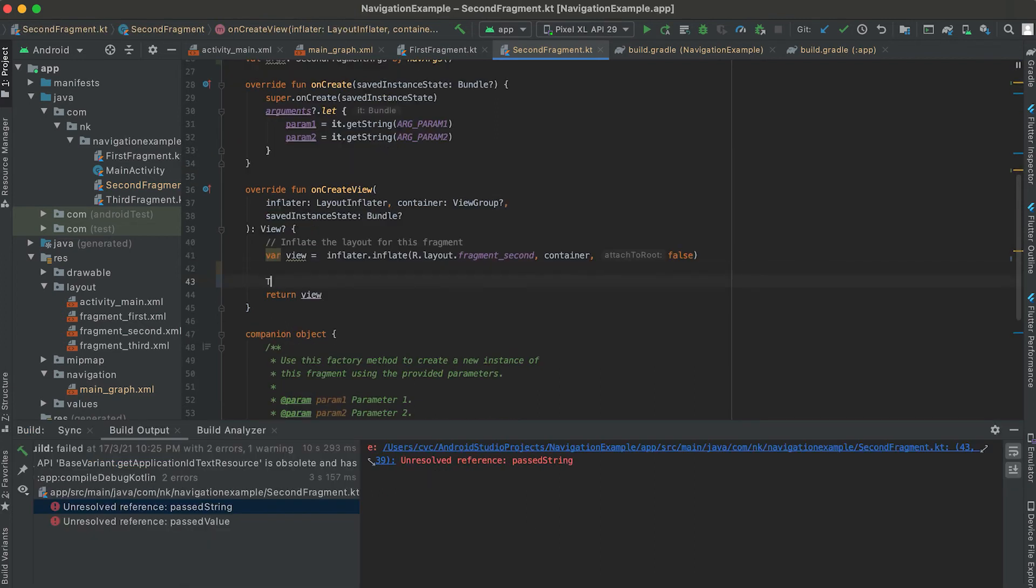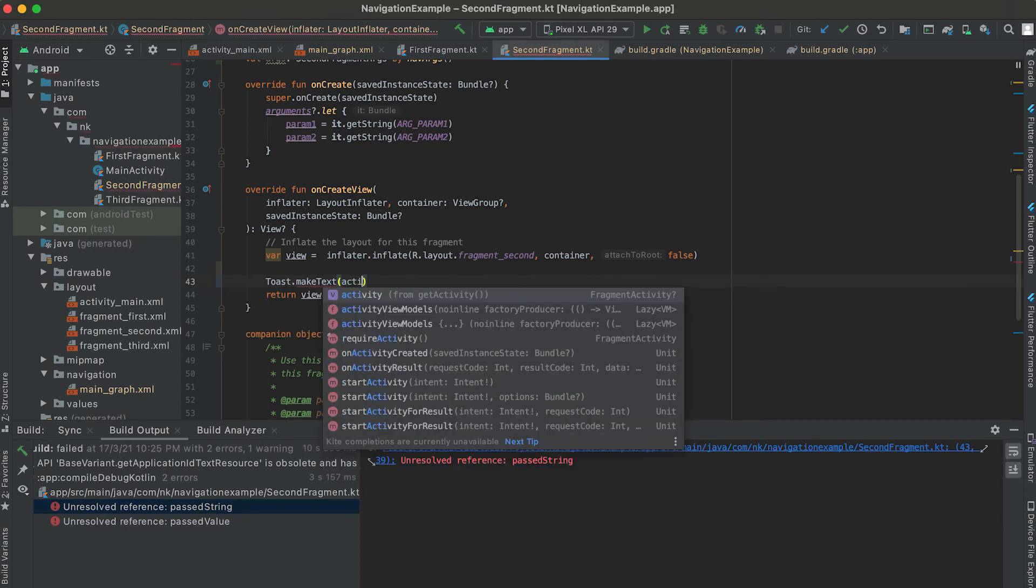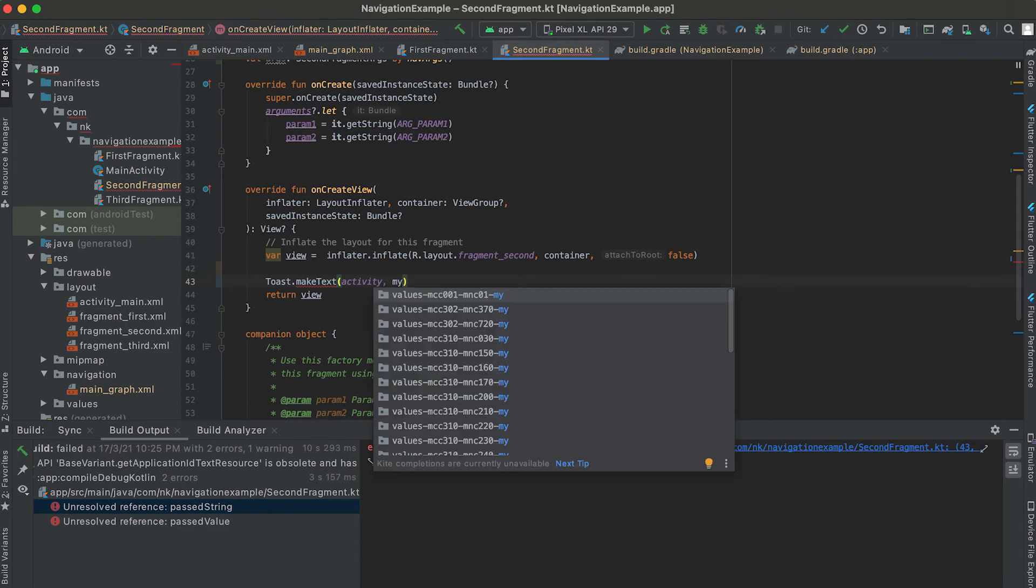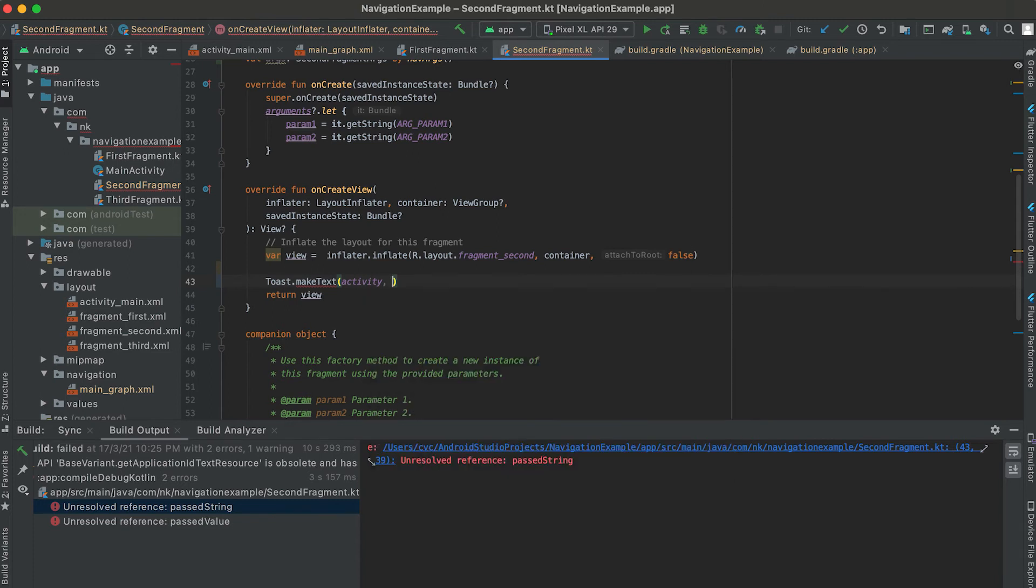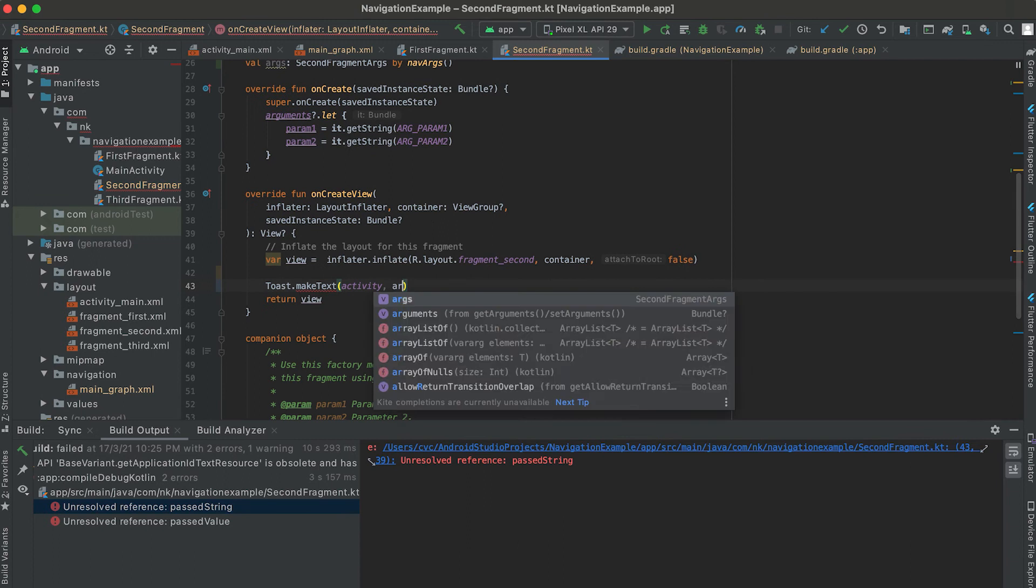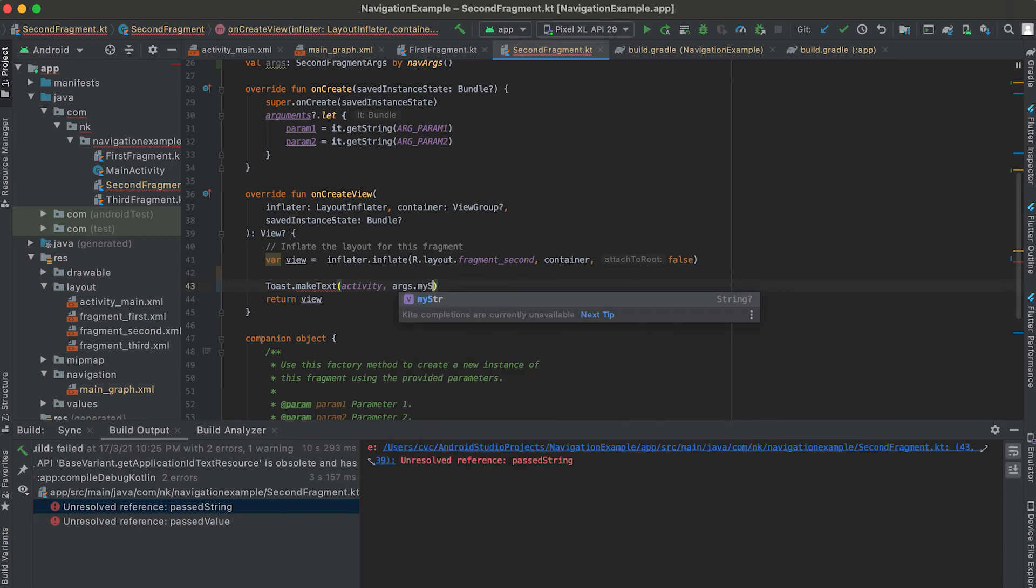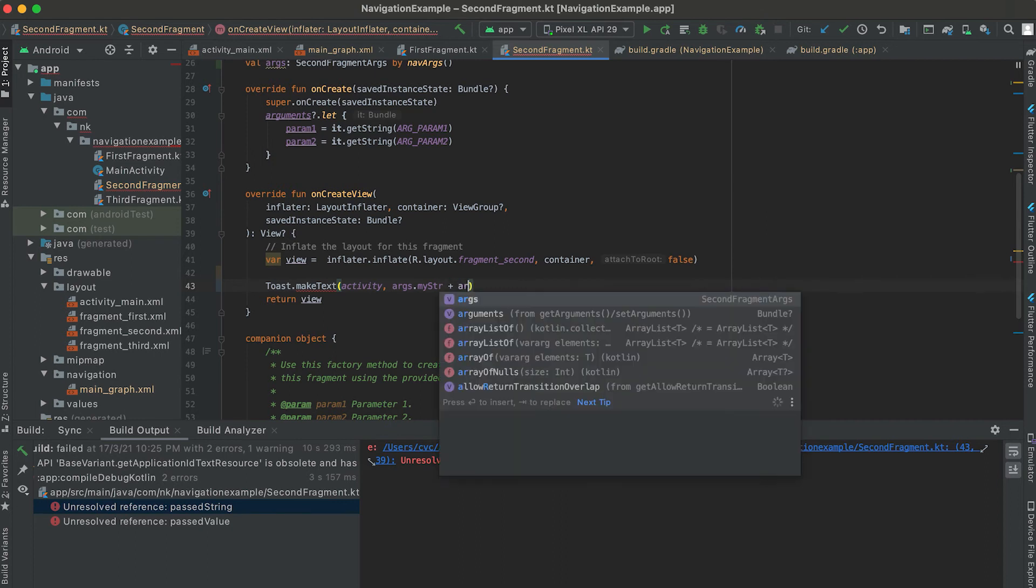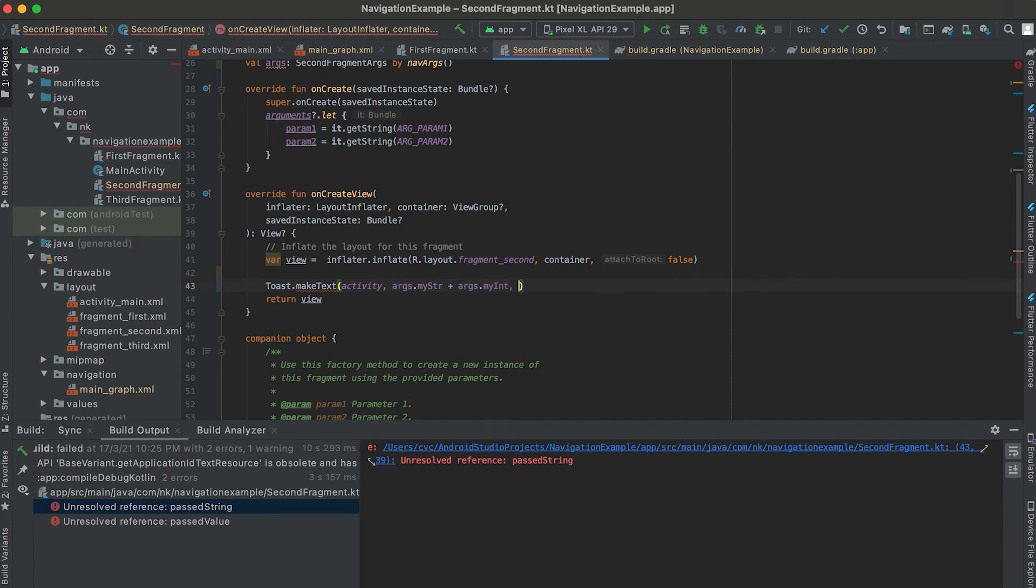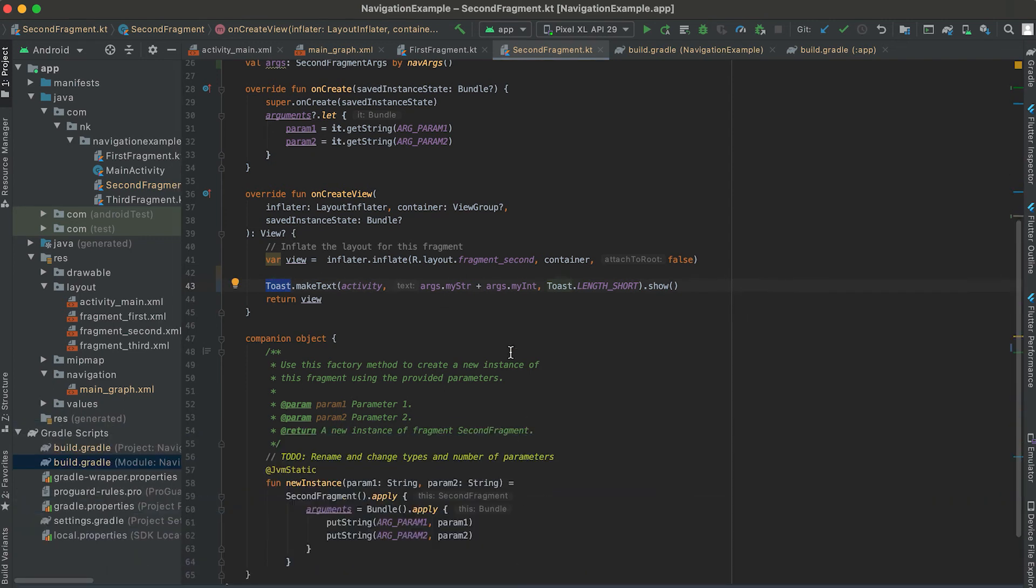Let's use one toast to show this. We can make text, we can pass the activity as the context, and using this args variable we can get all these values that we are passing to this fragment. You can see that we can access this myString and myInteger. So let me add myInteger. Args.myString, args.myInteger both, then Toast.LENGTH_SHORT and let me call show. And it will show this toast message with both of these strings and integers.